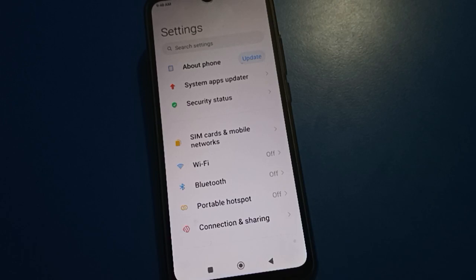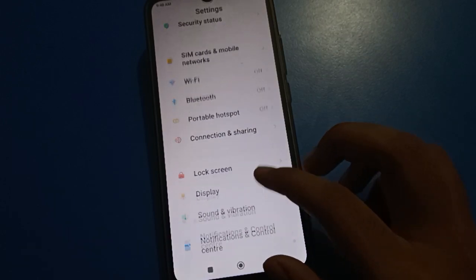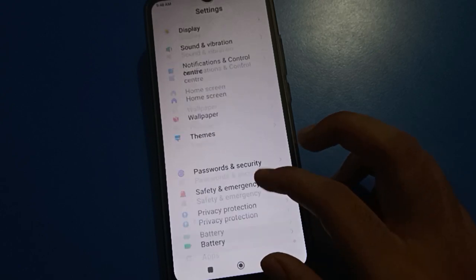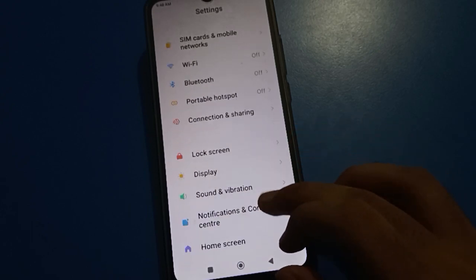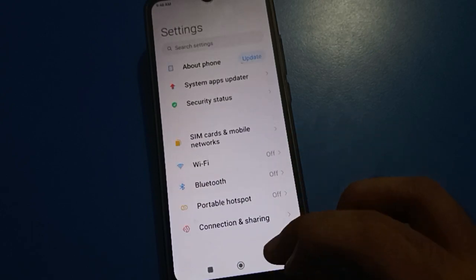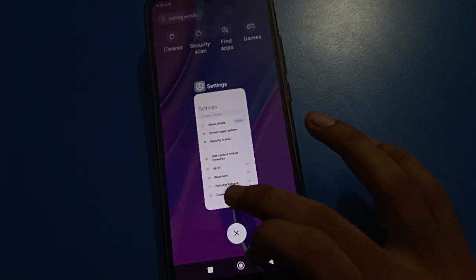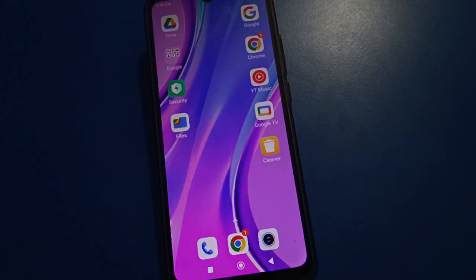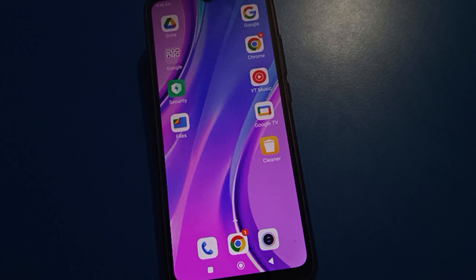Hello friends, welcome back to the channel. Today I'm going to show you a Redmi mobile setting. Today's video is about how to connect to a WiFi network in Redmi mobile. Since you want to connect and pair to a WiFi network in Redmi mobile, let's see how to do that.